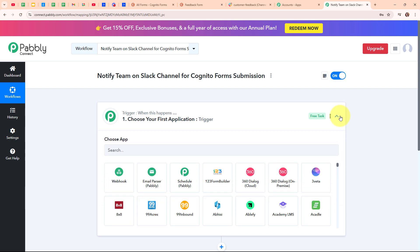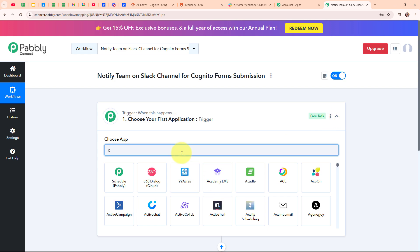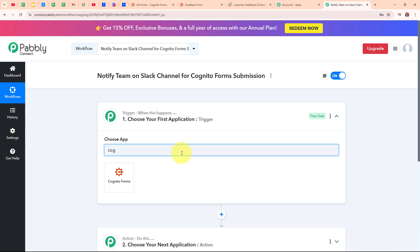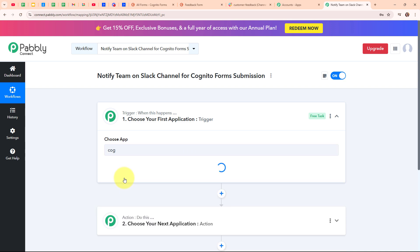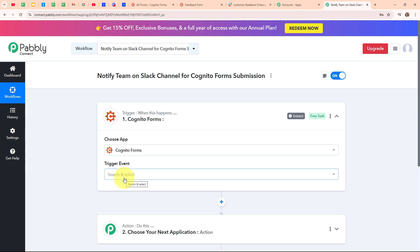Let's begin with our automation by setting up a trigger. In my trigger step, I'm going to select my trigger application as Cognitive Forms, as I am receiving new feedbacks through it. Cognitive Forms is an easy-to-use online form builder that lets you create forms for surveys, registrations, payments and more. It offers customizable templates and powerful features like calculations, conditional logic and payment collection, all without needing coding skills, making it ideal for businesses, event planners, and anyone who needs to gather responses.